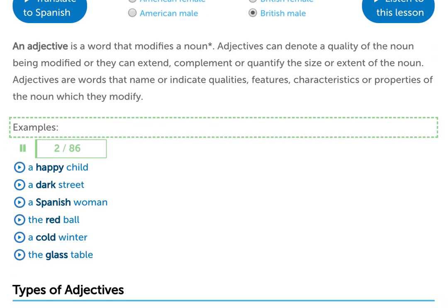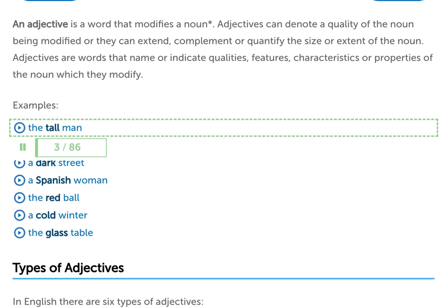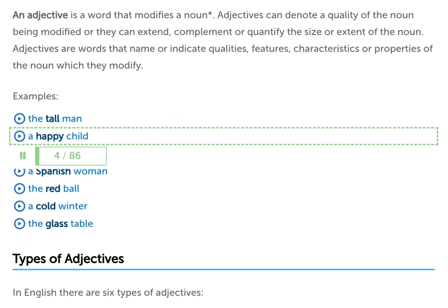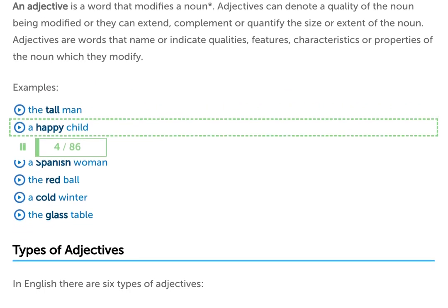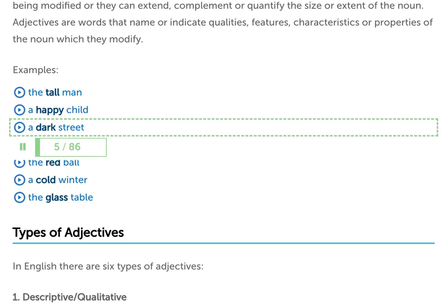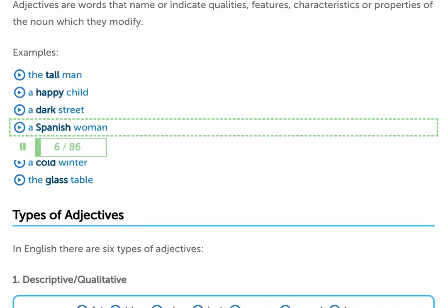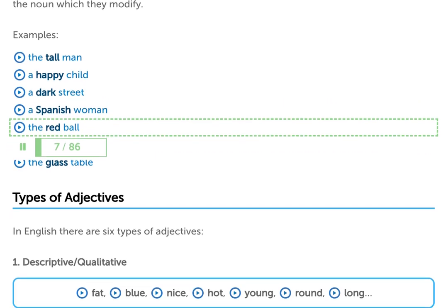Examples: The tall man. A happy child. A dark street. A Spanish woman. The red ball.